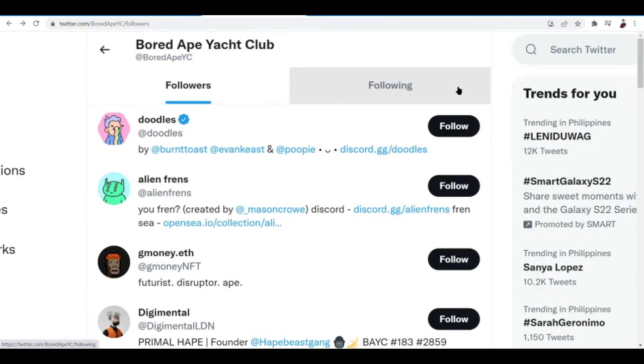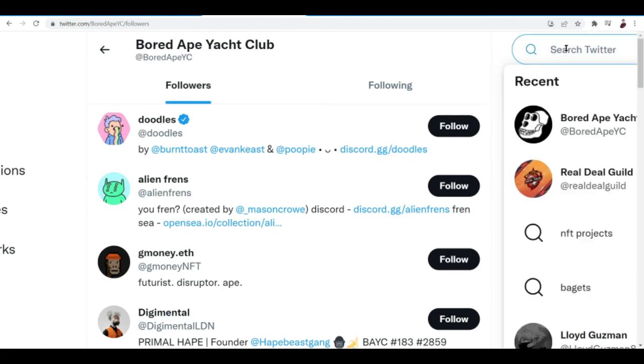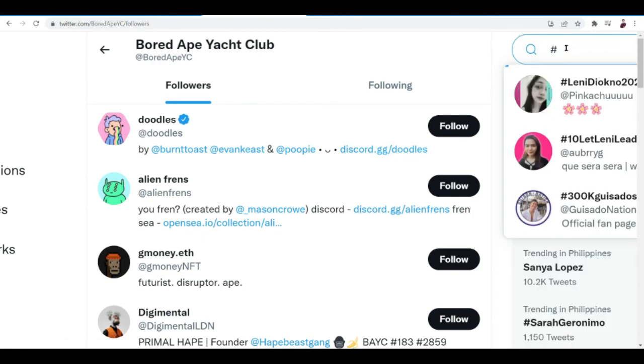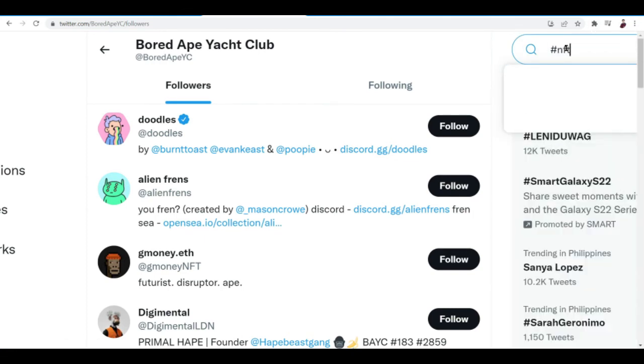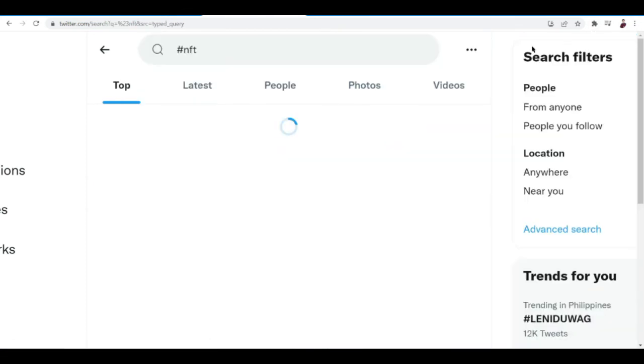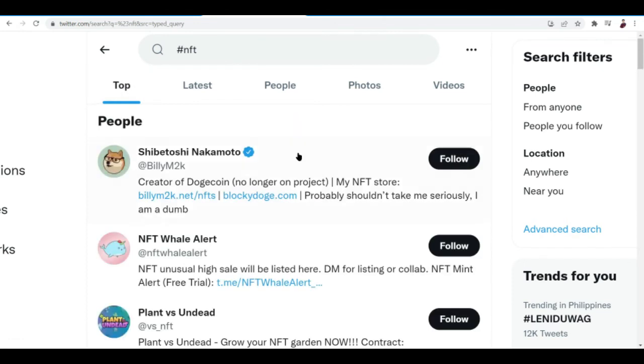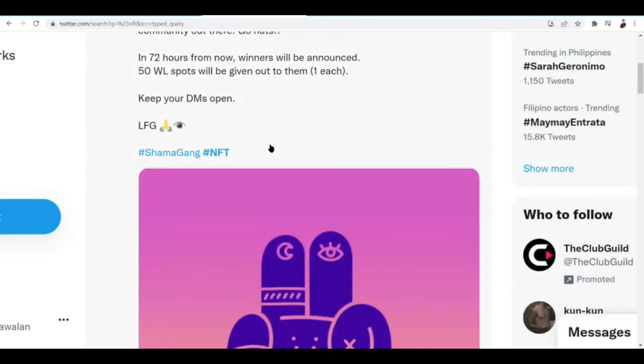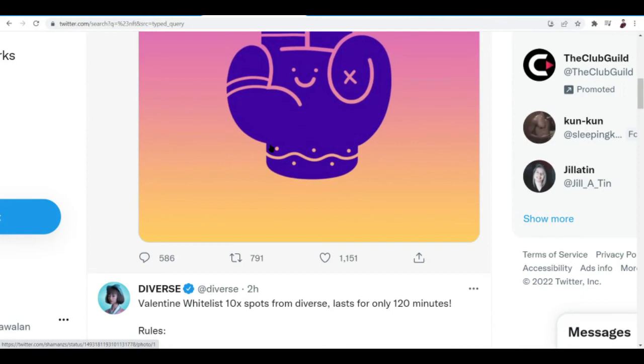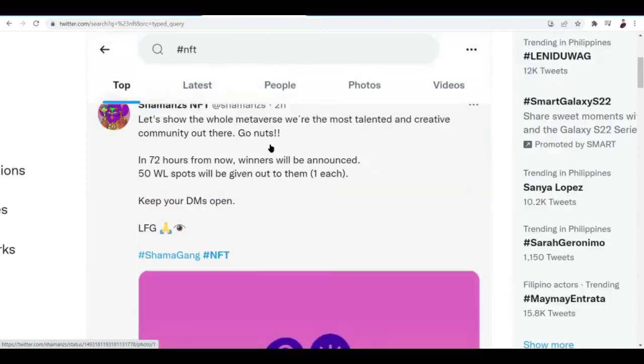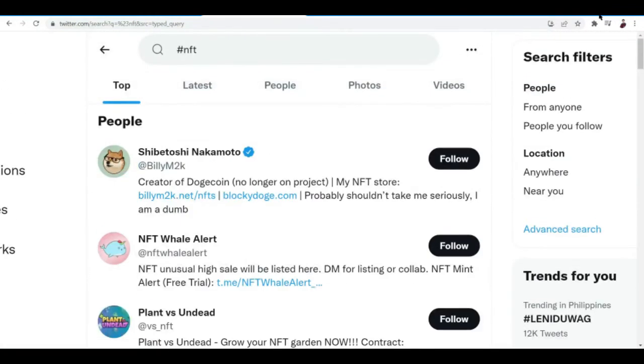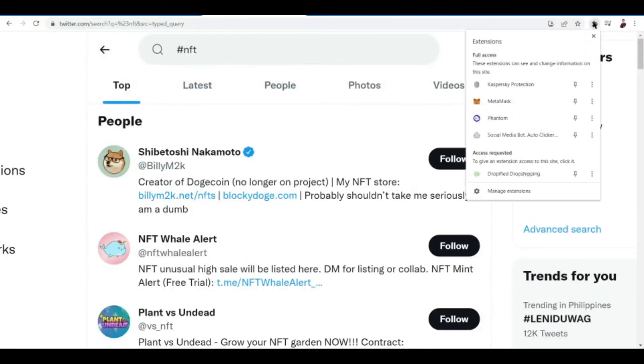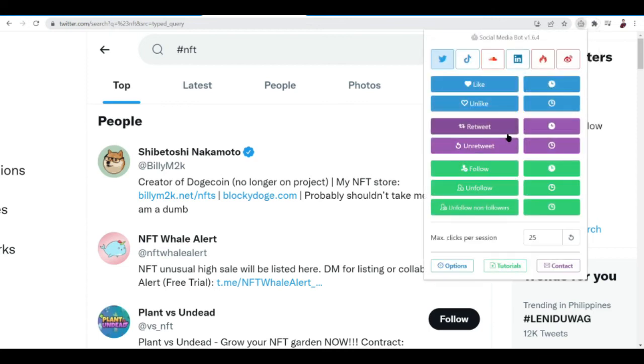What else can it do aside from following? It can also auto like stuff. So let's go to maybe like hashtag NFT and what you can do here is to auto like tweets. Now we have here, hit the extension again and hit on Social Media Bot and basically you want to click like here.